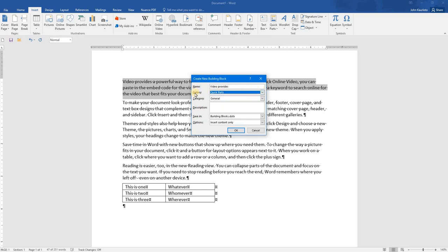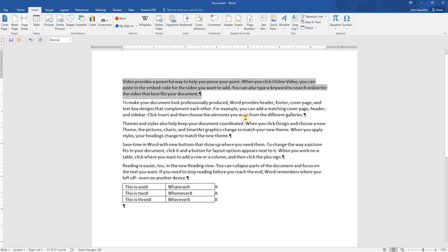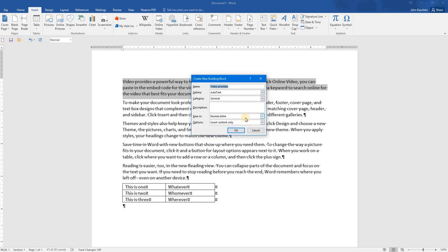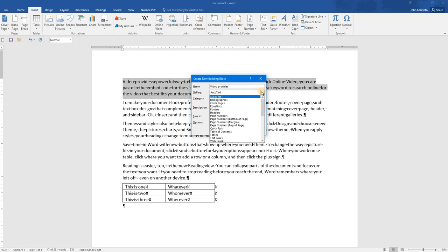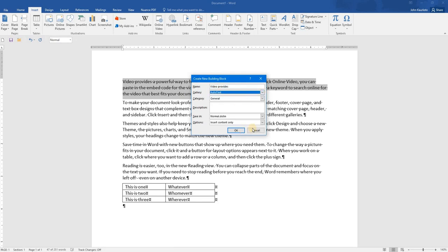Notice, please, that this is the Quick Parts Gallery by default. I just want to clarify the following. If you use the shortcut key of Alt F3, notice this creates an autotext by default. You can change that gallery by selecting the Quick Parts from the gallery.